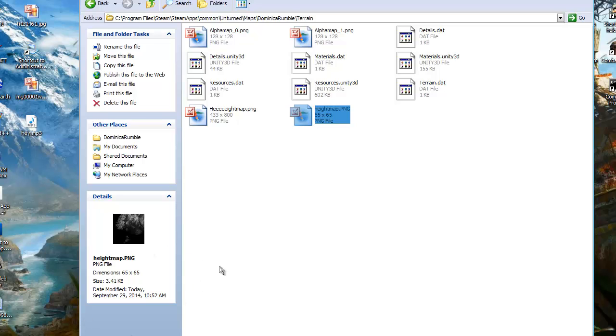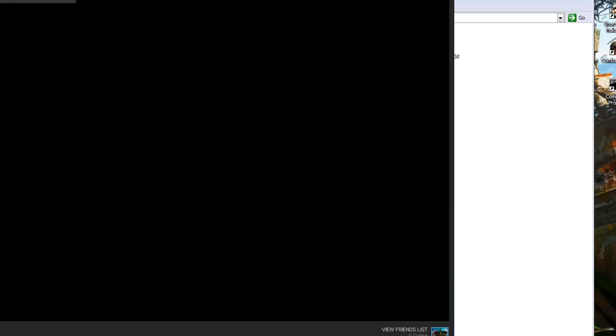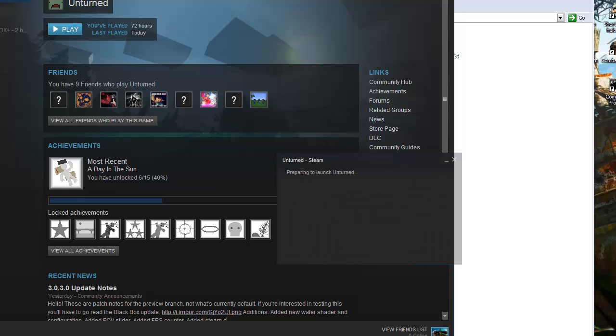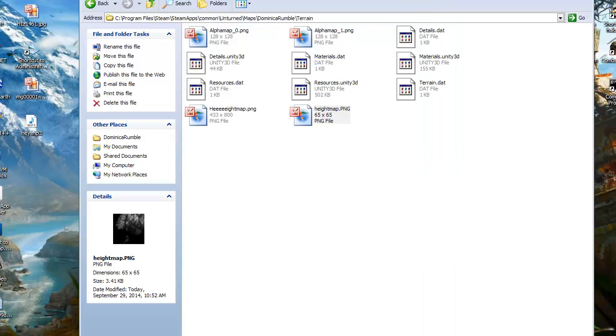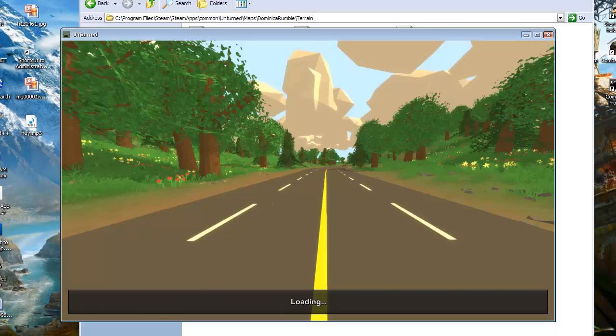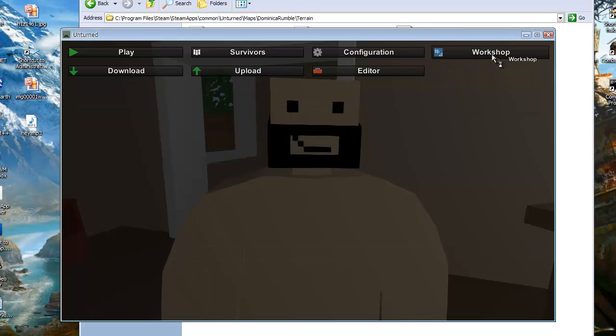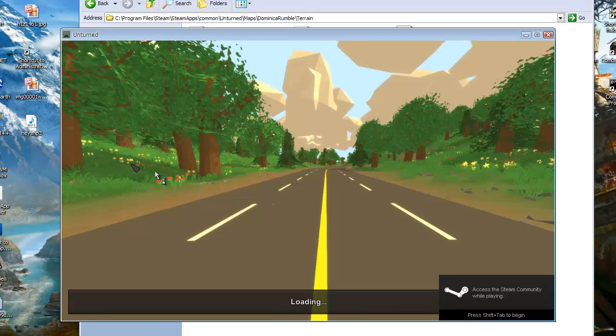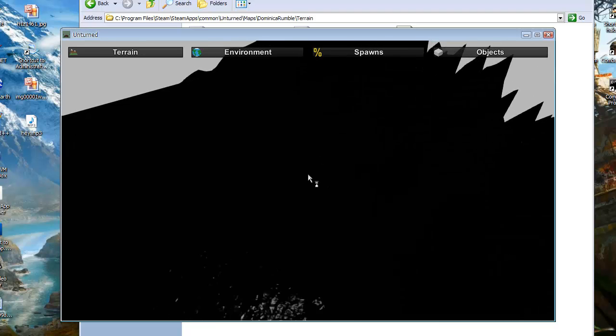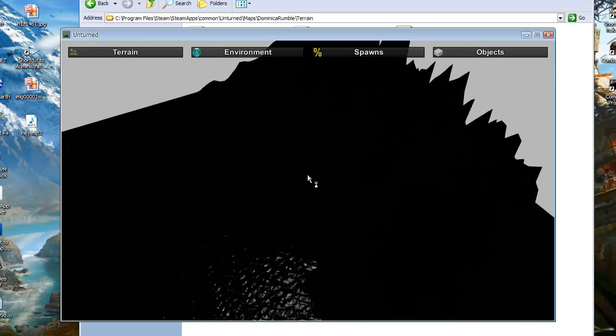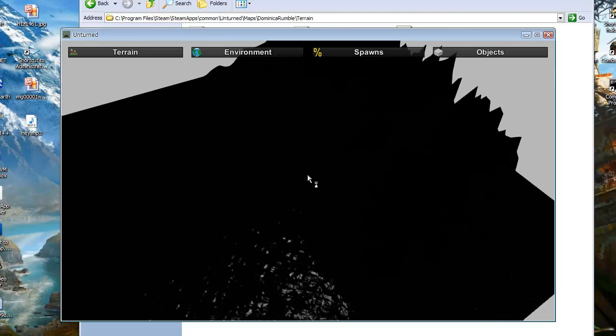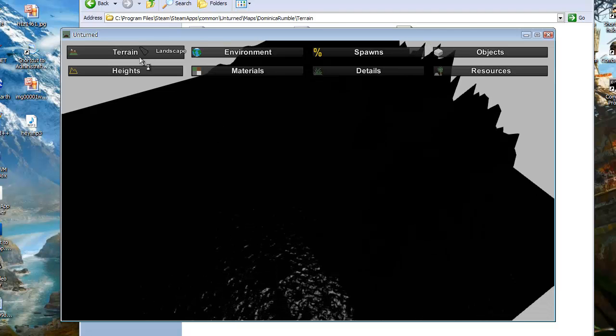Now you can open back up Unturned. Back to the workshop editor. Now the map has the terrain that it's actually supposed to have. Now it's looking black and all we need to do is click terrain, we wanna click materials.